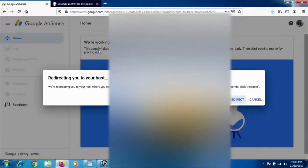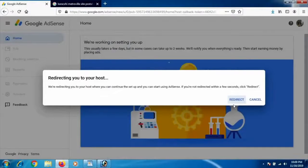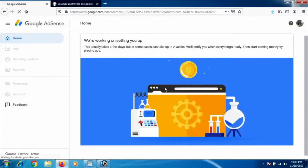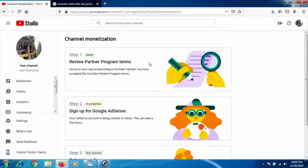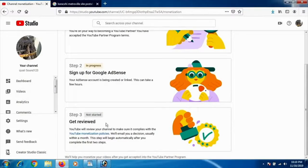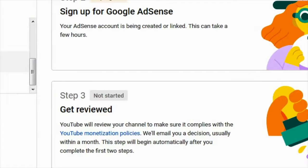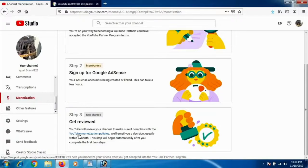Submit your account details and click 'Redirect.' Back on YouTube, you'll see Step 2 is 'In Progress' and Step 3 — channel review — has not started. Once Step 2 is complete (your AdSense account is linked), which takes about 24 hours to 2 days, your channel will automatically go under review. The review normally takes about one week to 15 days.